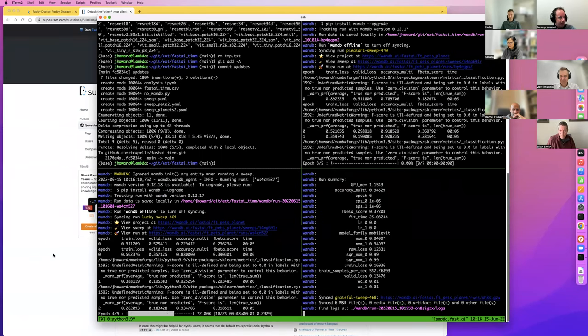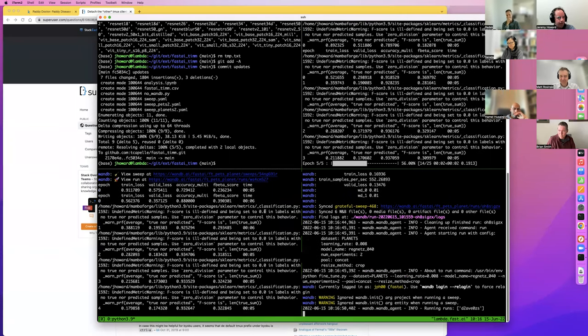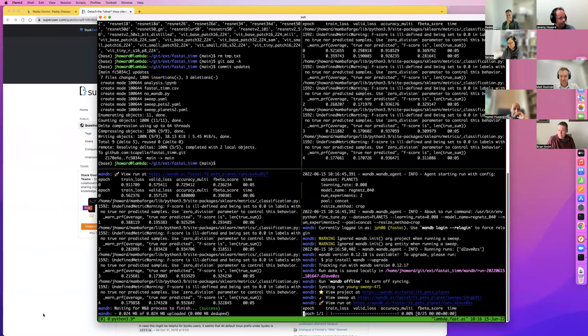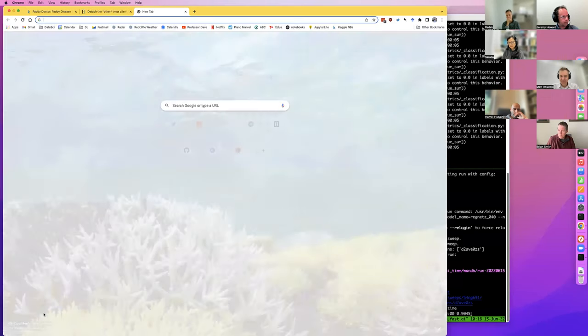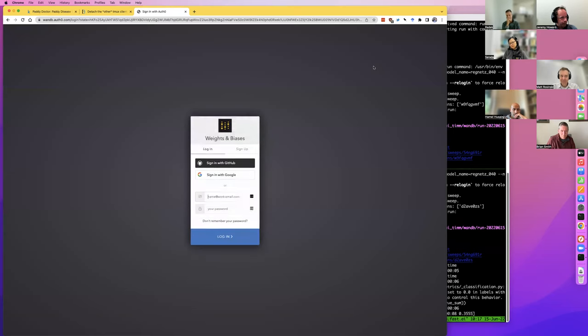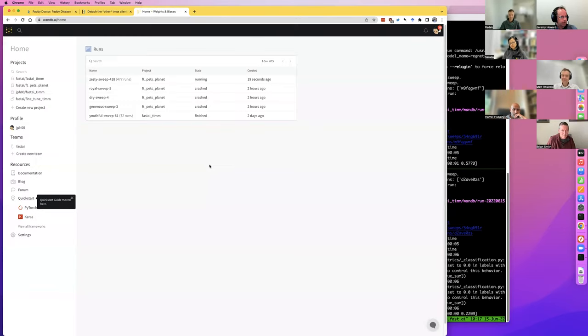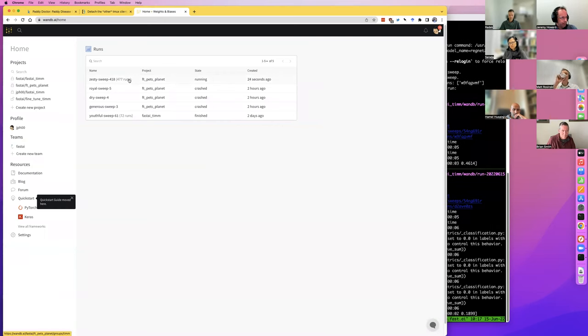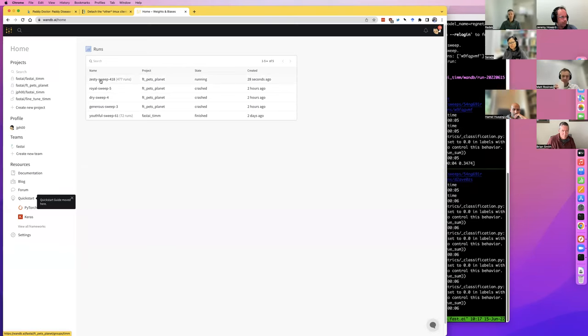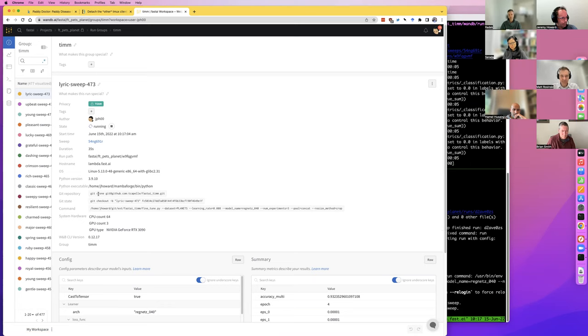You're training three models in parallel right now. I've got three GPUs in this machine. One nice thing with Weights and Biases — let me show you. Here's Weights and Biases. You can see it's running this thing called a sweep — there's going to be 477 runs. That's currently running and it's coming from this git repo.